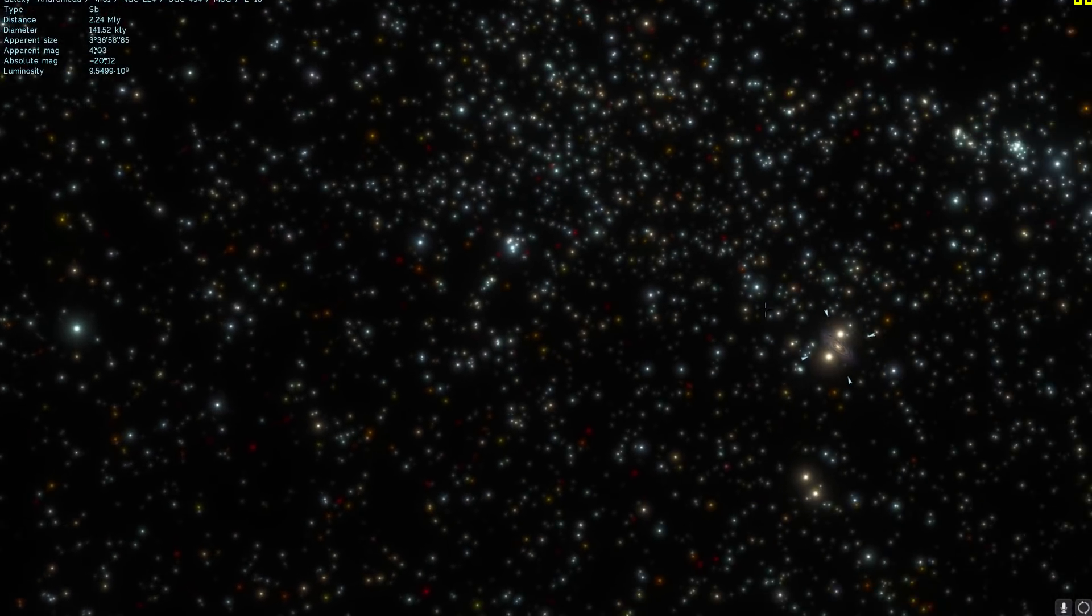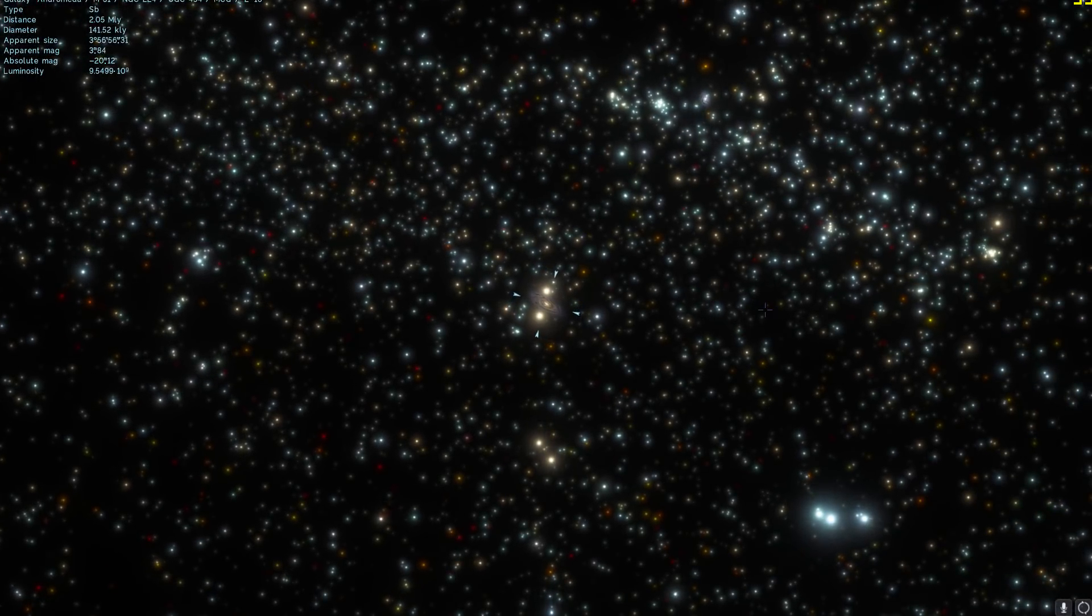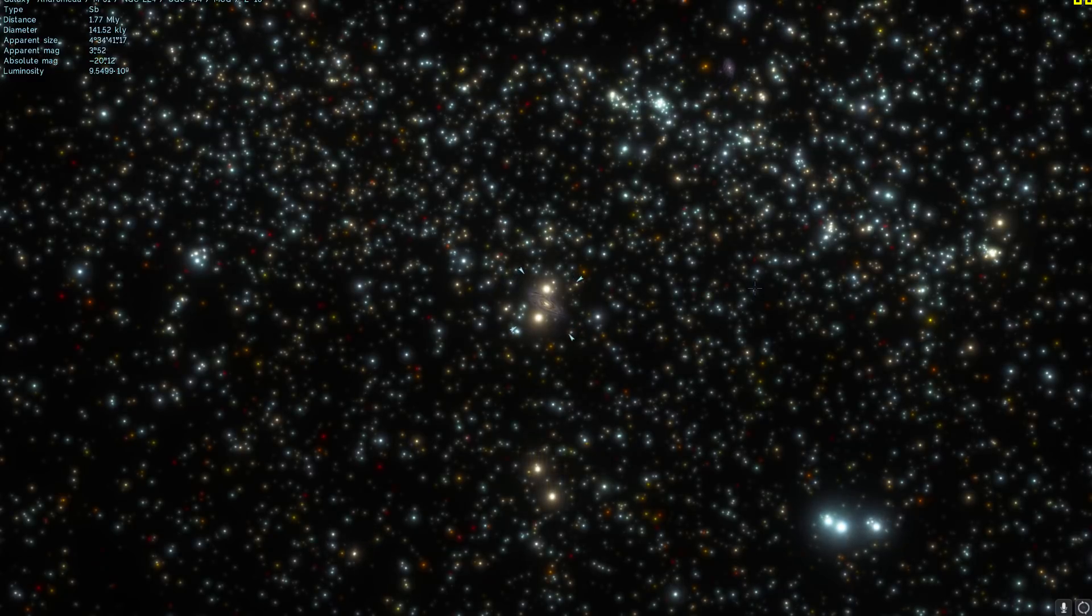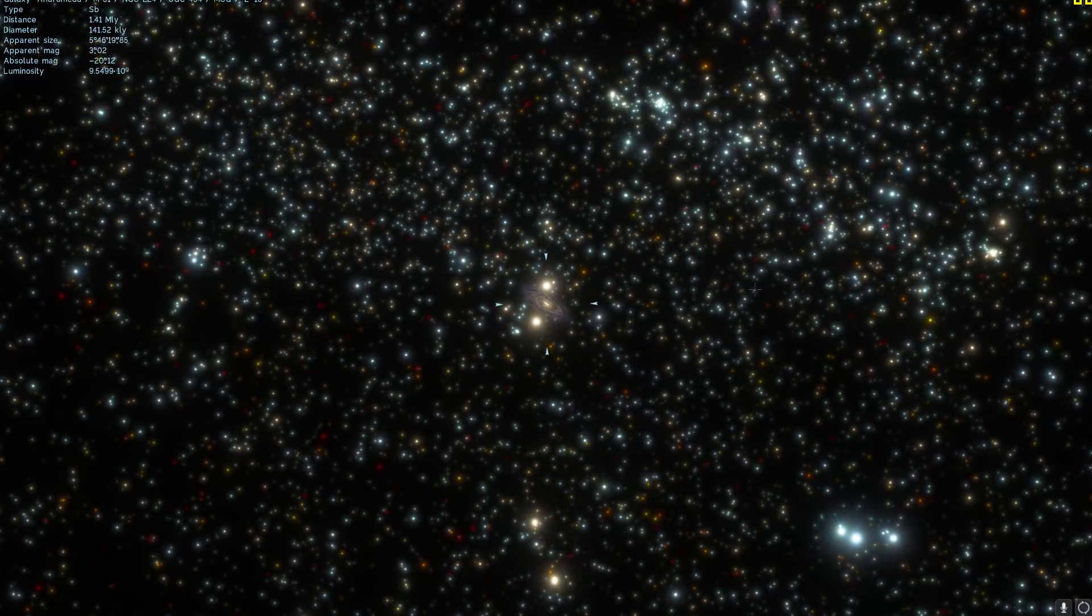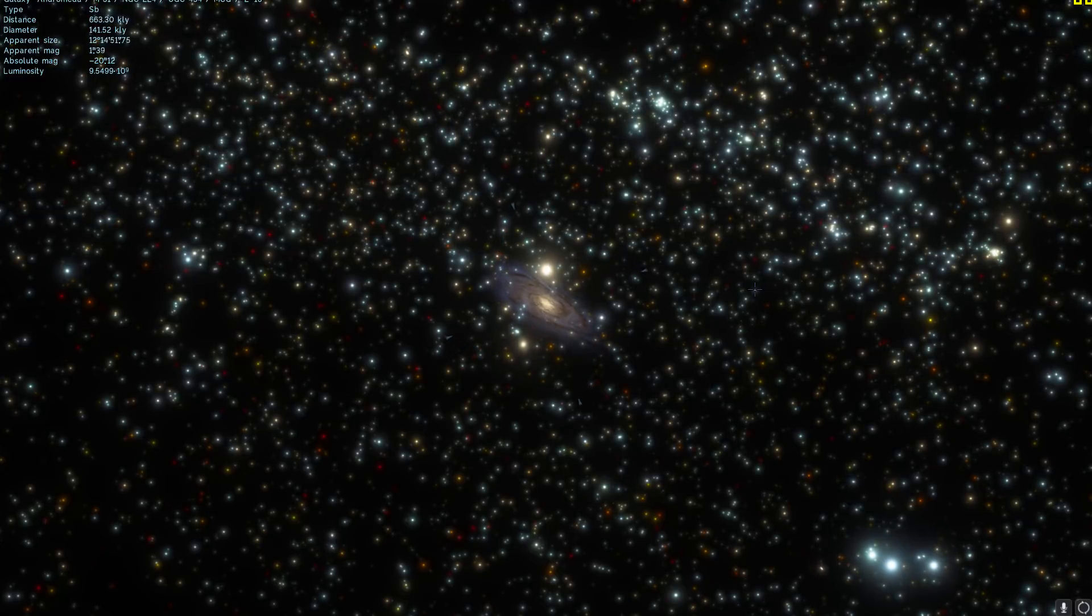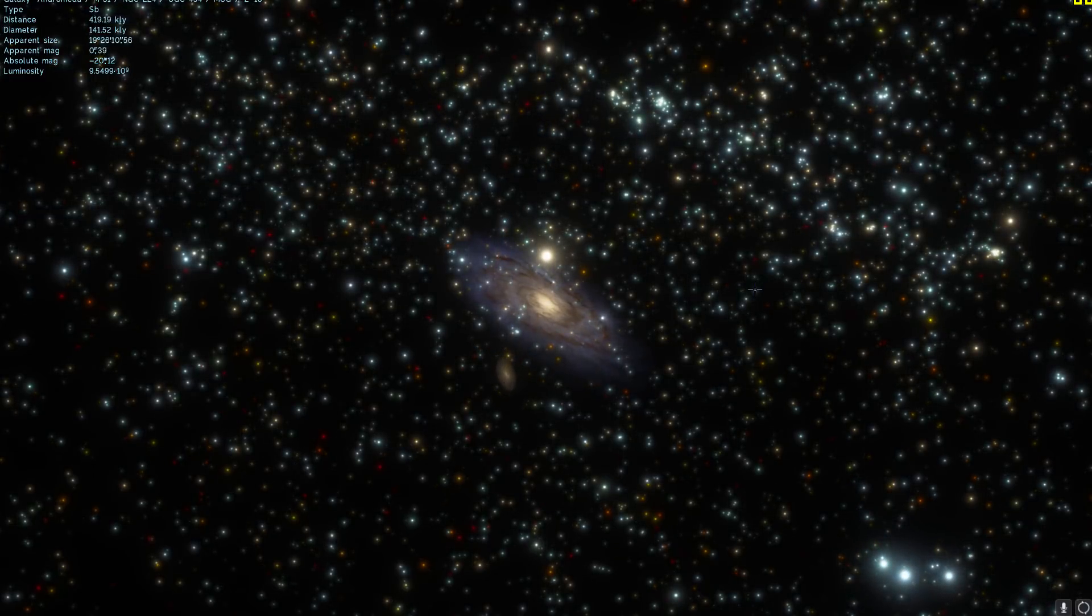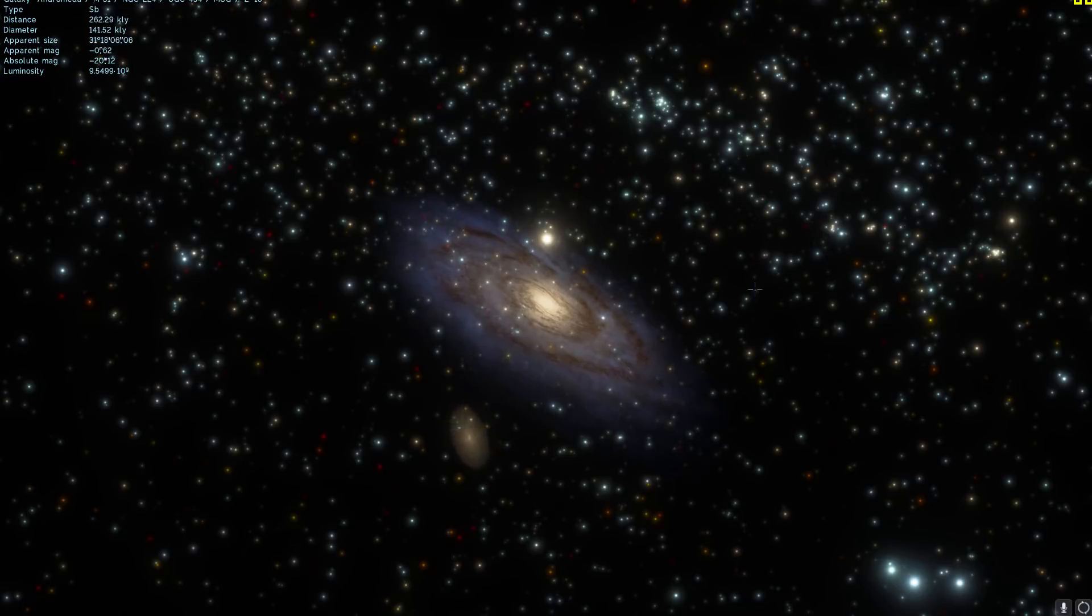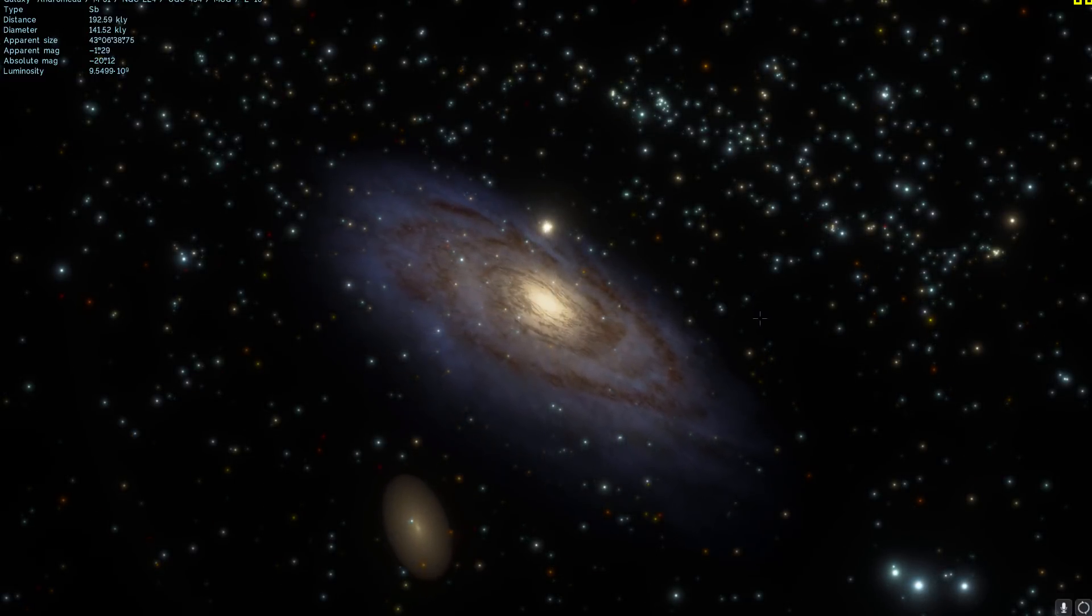Now in some of the previous videos I've talked about how one day our beautiful Milky Way and the Andromeda will most likely collide and create one super galaxy for which we don't really have a name yet, but some people suggested calling it Milkdromeda might actually be appropriate.